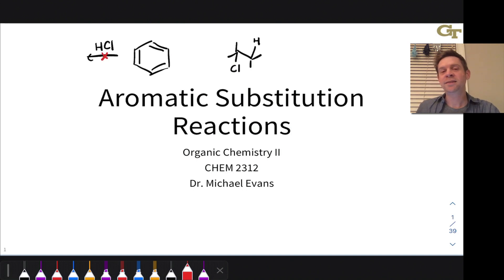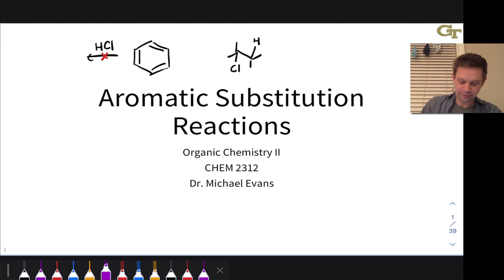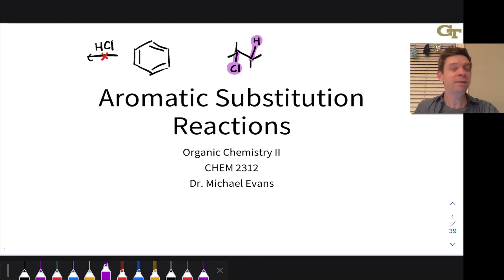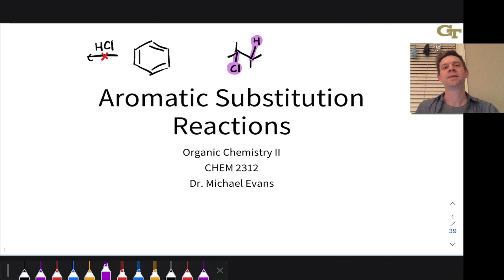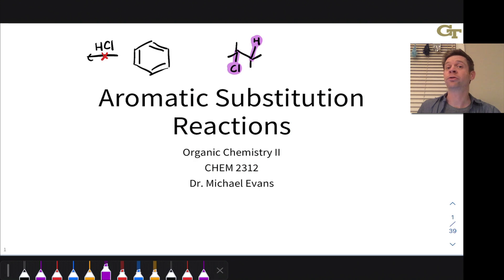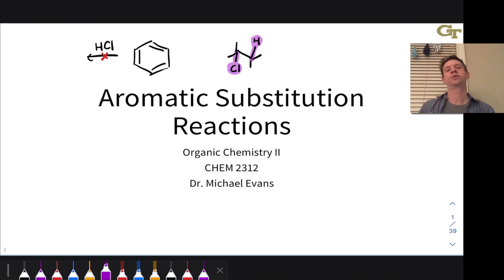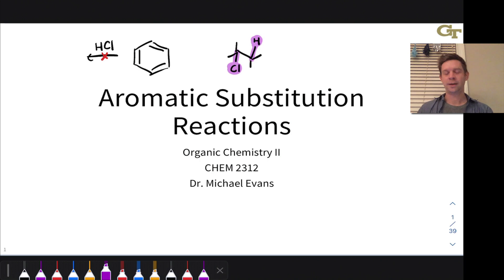That said, benzene and other aromatics do undergo reactions, just not reactions where addition has occurred. We're adding chloride and H+ across the bonds of the alkene. Benzene doesn't undergo addition reactions because those would destroy aromaticity, but it does undergo reactions in which aromaticity is temporarily destroyed and then restored at the end of the mechanism. So typical reactions of aromatics are substitutions rather than additions—there's a step that destroys aromaticity, which is typically the rate-limiting step, and a step where aromaticity is recovered. Aromatic substitution reactions are often two steps mechanistically.